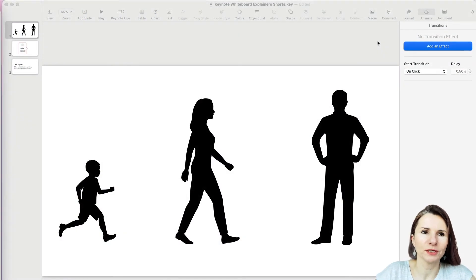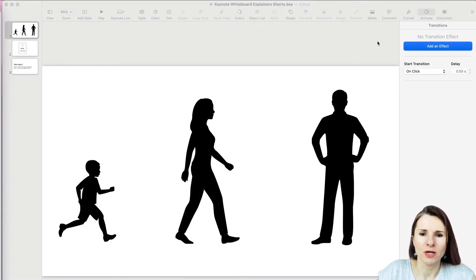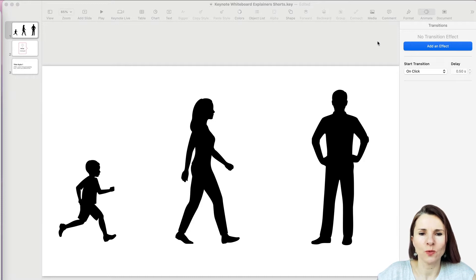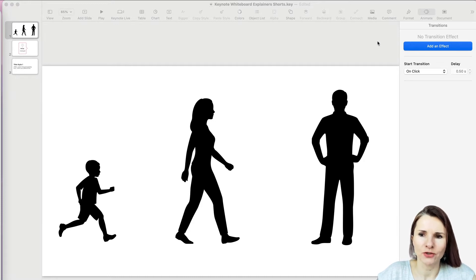Hi everyone, this is Aki with another keynote video showing you how to create these whiteboard animation kind of explainer videos.